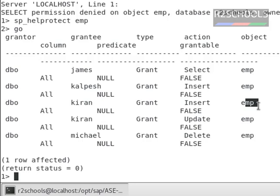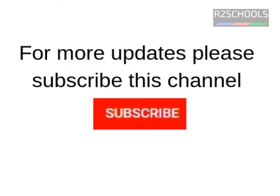In the next video, we will see how to revoke these permissions from the Sybase table or Sybase object. For more Sybase videos, please subscribe to my channel. Thank you, bye-bye.